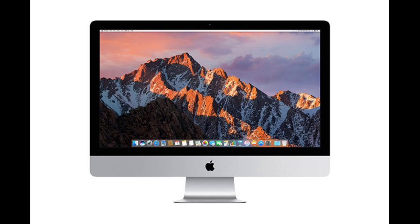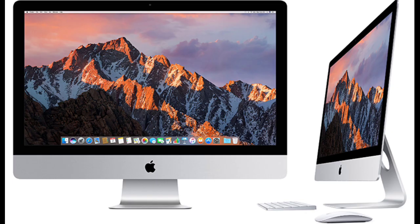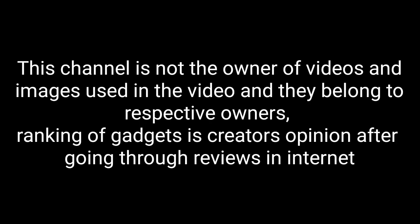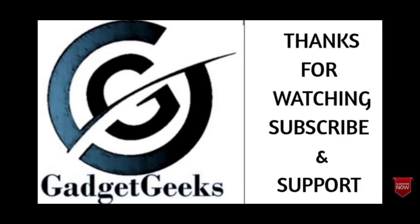If you want to buy these all-in-one computers, links are given in the description. So these are some of the best, amazing, and powerful all-in-one computers that you can consider to buy in 2021. If I had left any of the best all-in-ones off this list, please comment in the comment section. If you liked the video, please hit the like button. Share this video among your friends. Thanks for watching. Take care. Bye-bye.